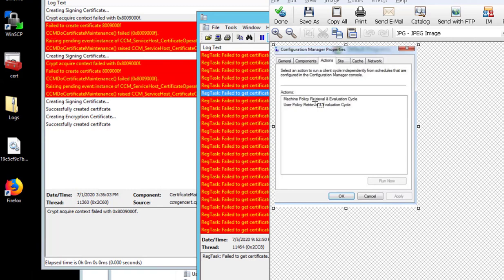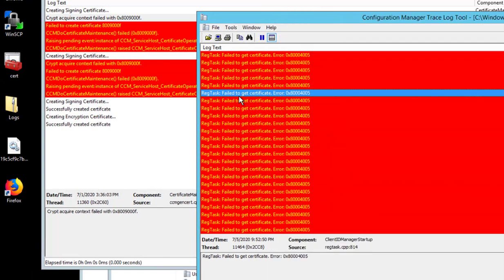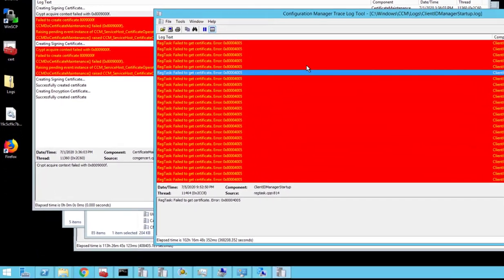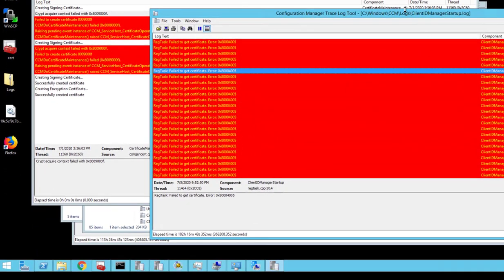No matter what I did, it just won't fix it. The computer will never get the policy. And if I look in the log files, the log file is called client ID manager startup dot log.